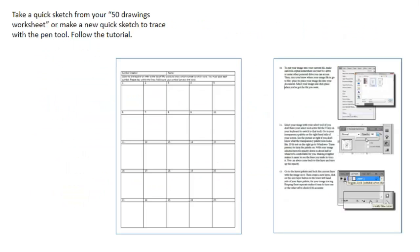If you don't have your 50 drawings worksheet, you're going to trace any quick sketch or small symbol. It doesn't really matter if it's from your worksheet, but I would recommend you use that so that you get used to making quick sketches and tracing them. There's also a printable written and picture tutorial in the project folder that you can use if you don't like this video.